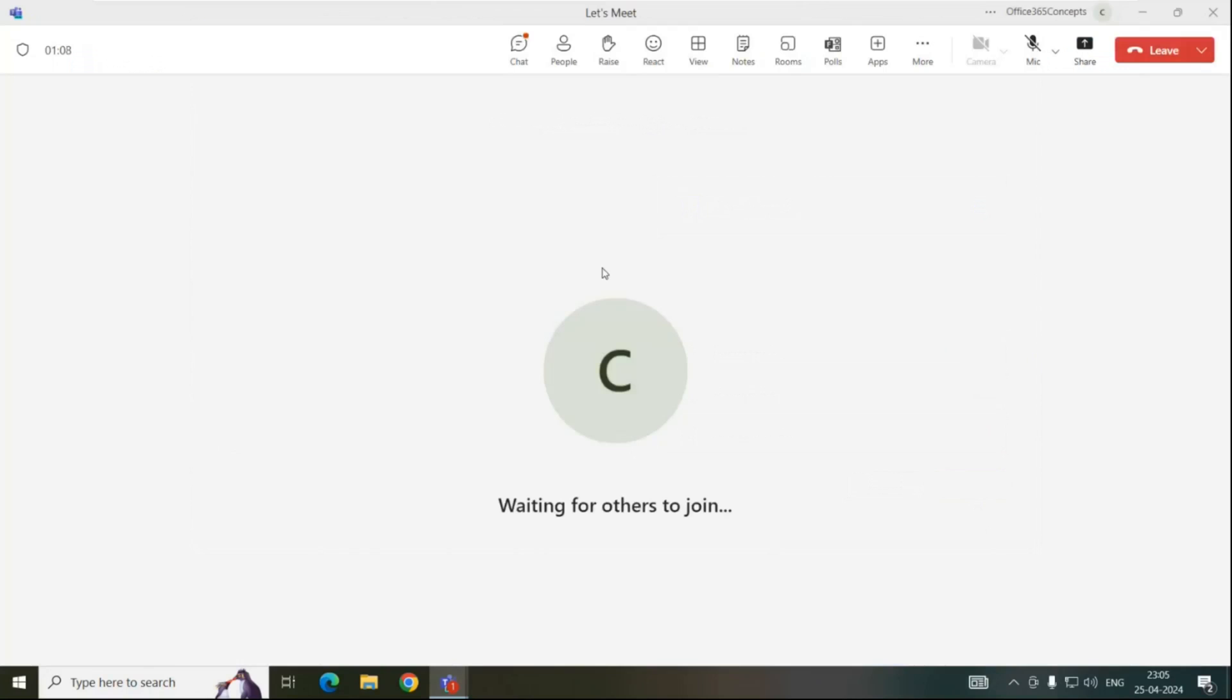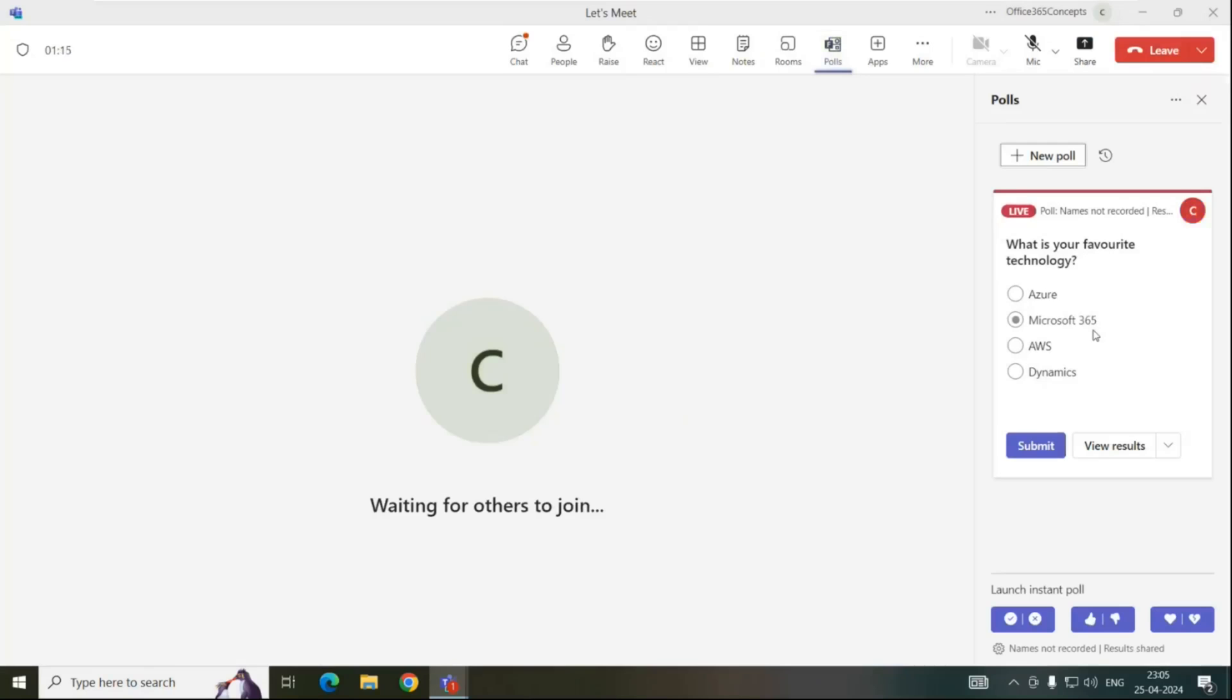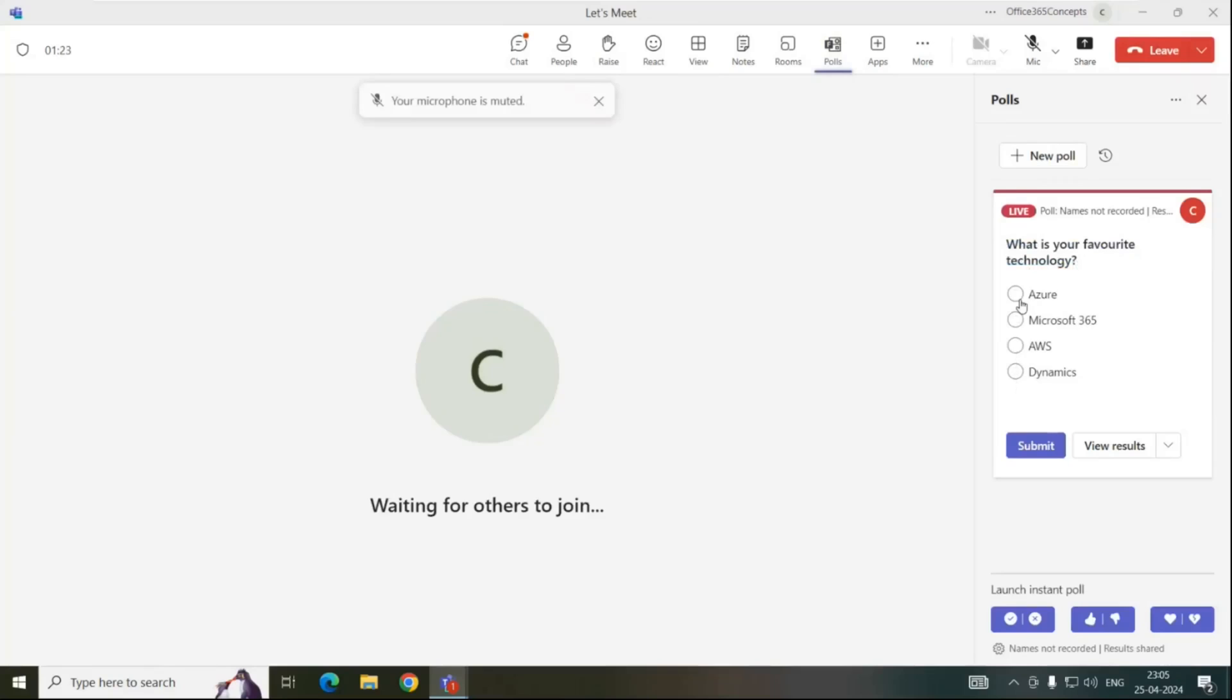Now to do voting during the meeting, the user will click polls and here we can see the poll that is created and this poll is live. Now to do voting, user can simply submit the answer. For example, Azure and click submit.